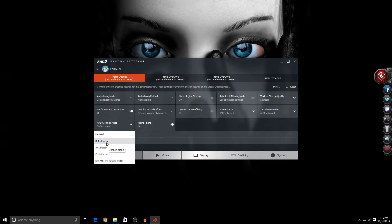Default Mode uses a Crossfire profile made by AMD for this game, but at the moment of this video, there is none, so that is pretty much useless.